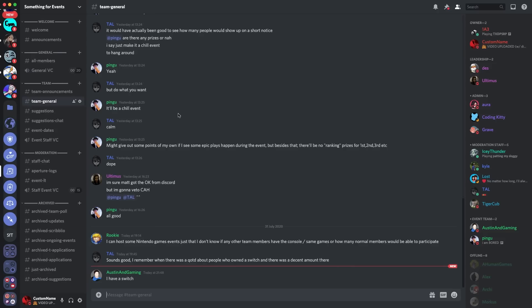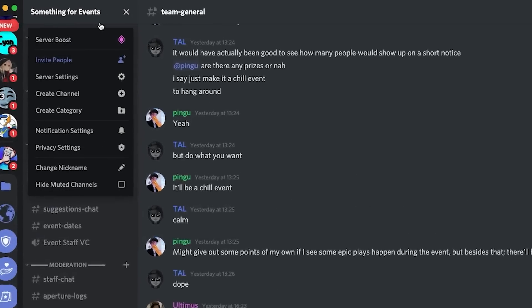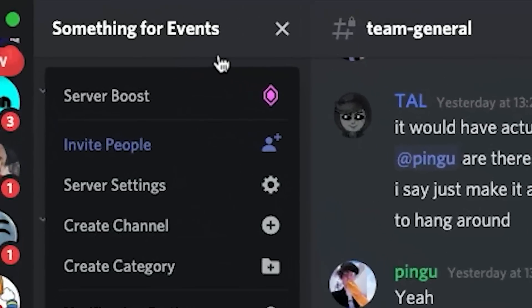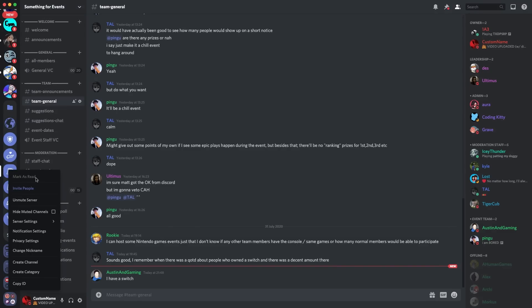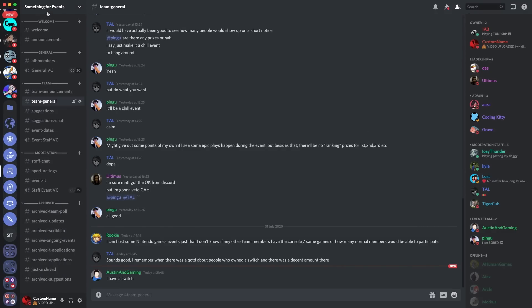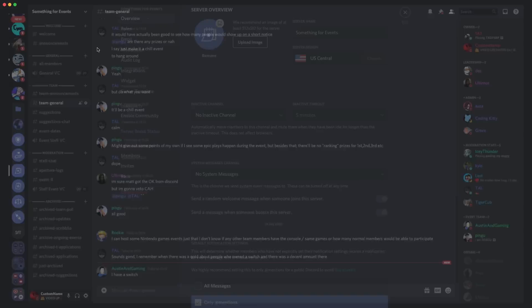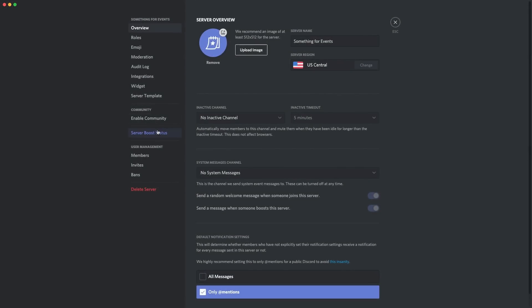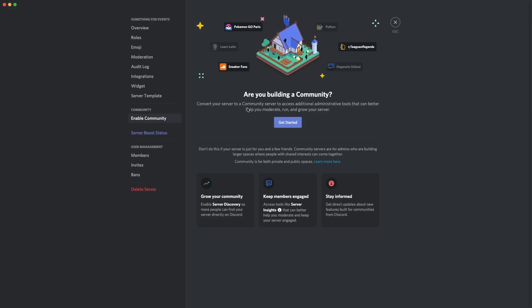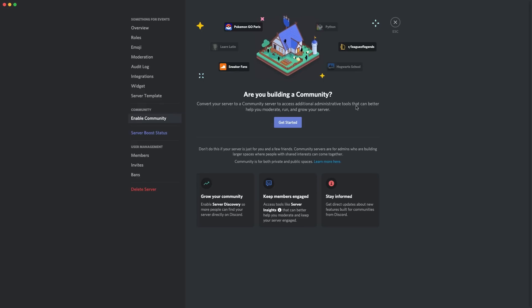The first thing I'll do is show you how to enable community on your server — it's fairly simple. You go here and click the top, or you go into server settings. You go up here and click server settings, then you will see a tab just above server boost status which says 'Enable Community.' You click on that and it says: are you building a community? Convert your server to a community server to get tools to moderate and grow your server.